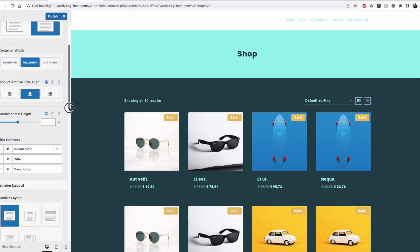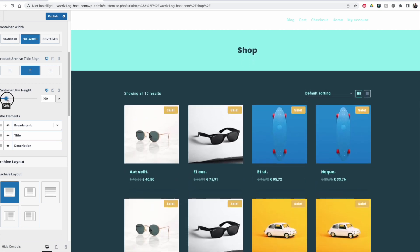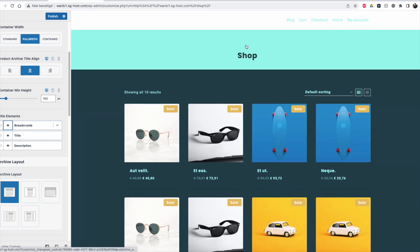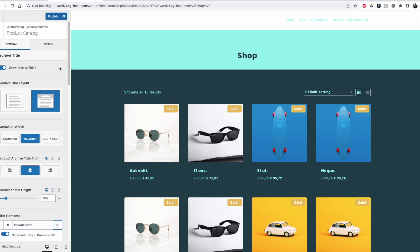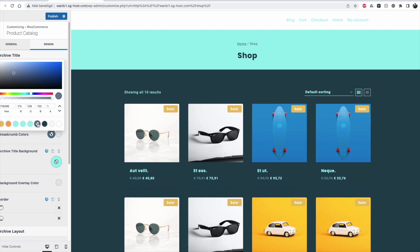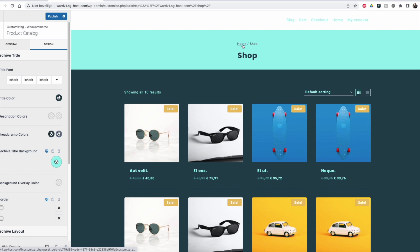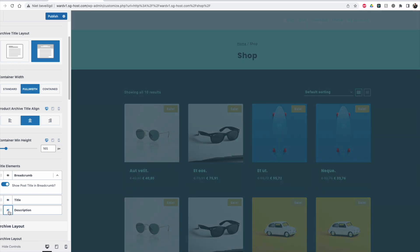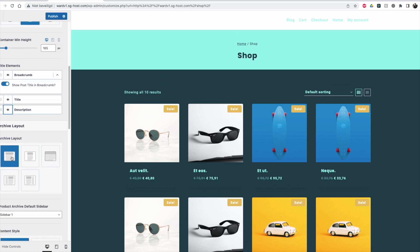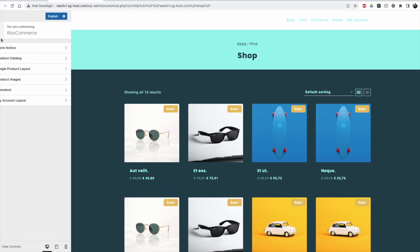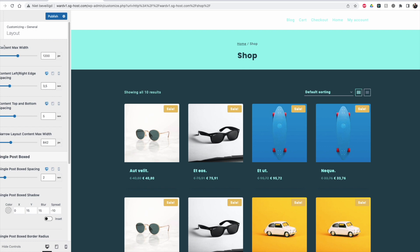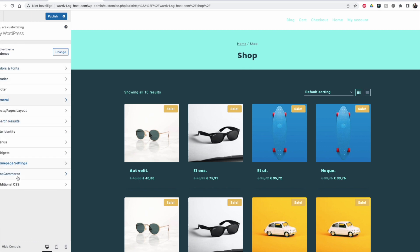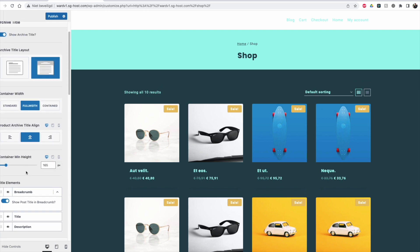Going back to the product catalog — we can also change the height of the container where the shop is inside. We can enable breadcrumbs if you want people to have them. The color needs to be changed to be visible, and with the design option you'll see the breadcrumb colors are over here. Then there's the title — that's the 'Shop' heading. Description can be hidden or enabled. The normal layout width takes the same values as the width set in general settings, so content max width is 1200 pixels.